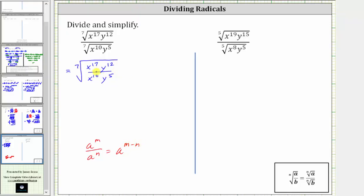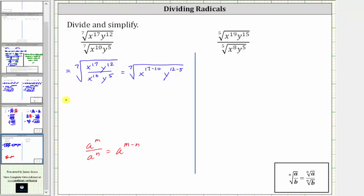So simplifying the fraction under the radical: x to the 17th divided by x to the 10th is equal to x raised to the power of 17 minus 10, and y to the 12th divided by y to the fifth is equal to y raised to the power of 12 minus five. This gives us the seventh root of x to the 7th and y to the 7th.